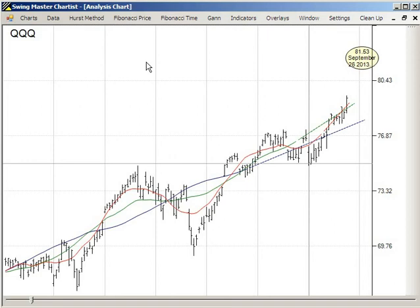Now, does that mean that the QQQ is going to go to exactly 81.53, or a little higher, a little lower? No — but if it does on September 26th, or certainly within a day or two either side of that, we're going to be very interested in looking for a trend change.